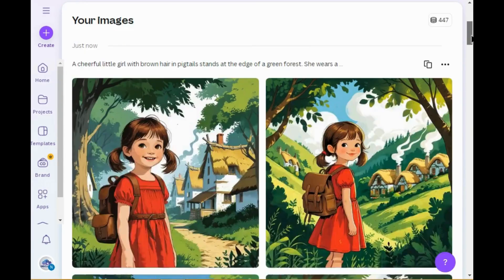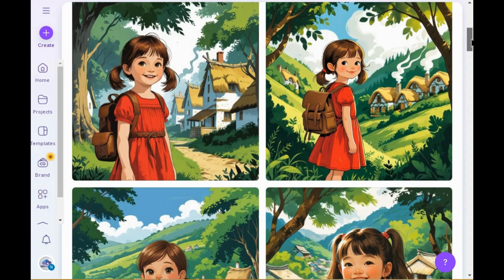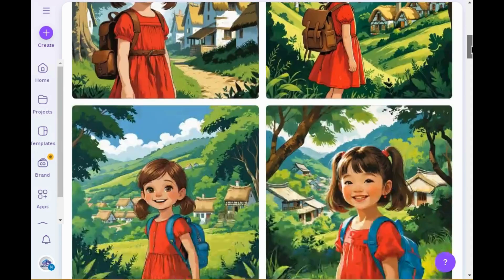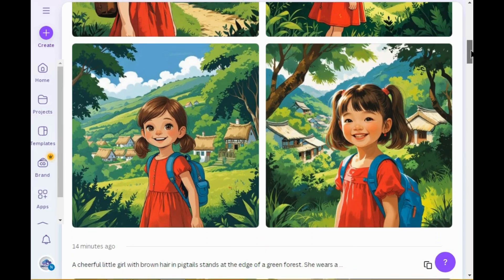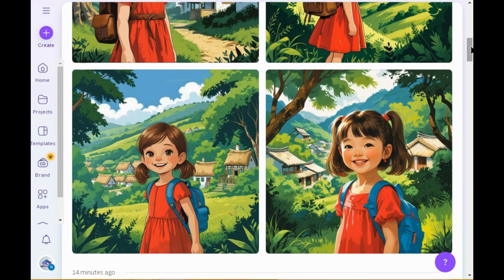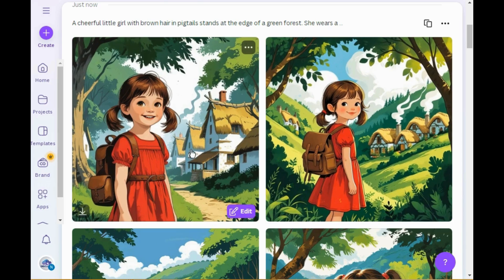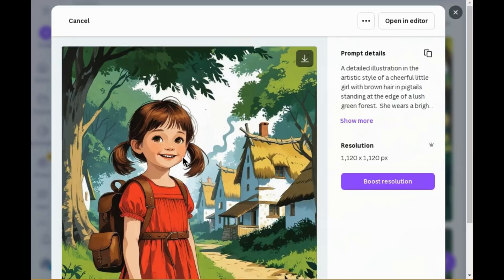Here you can see Canva AI has generated four different and attractive images. Let's download this design. You can also boost the resolution of your image and then download.